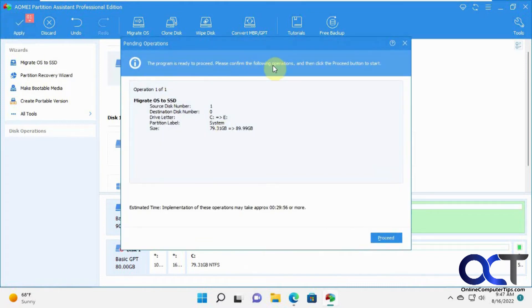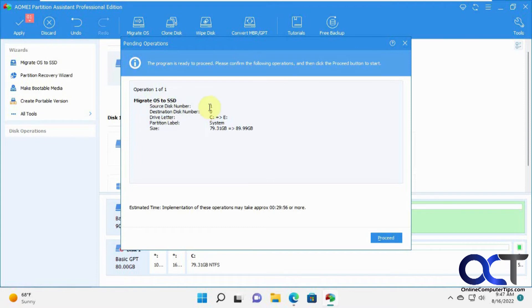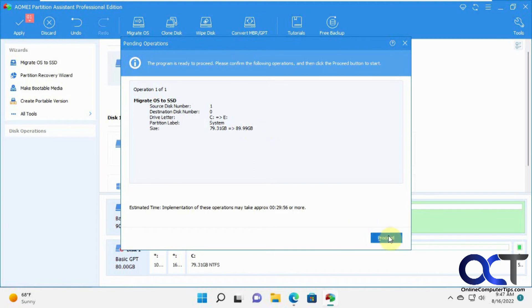Ready to proceed. Please confirm the following operations and click proceed. Source disk number one, that's this C drive. Destination disk was zero. Remember, they were backwards for some reason. Going from C to E, the system drive, 80 gigs to 90 gigs because the new drive was 10 gigs bigger. I'll click on proceed.